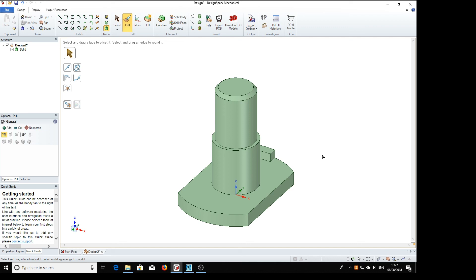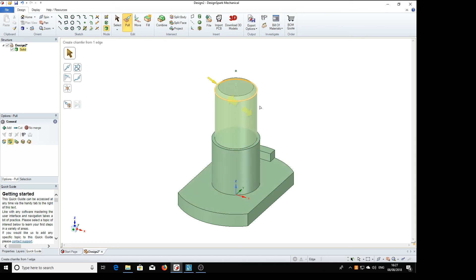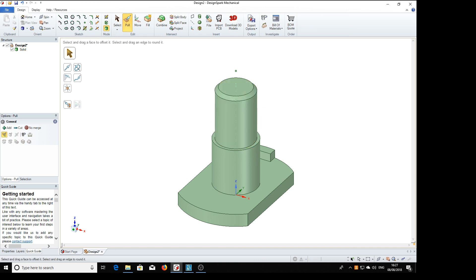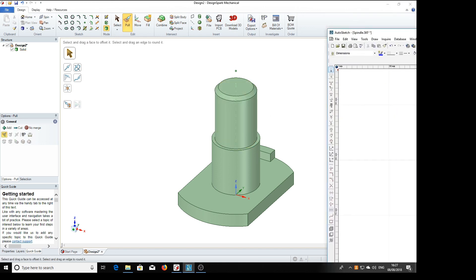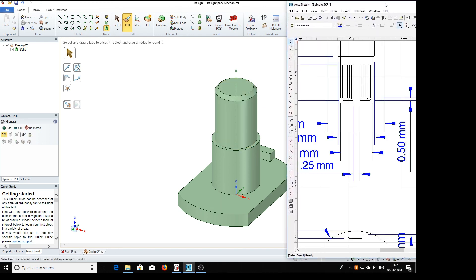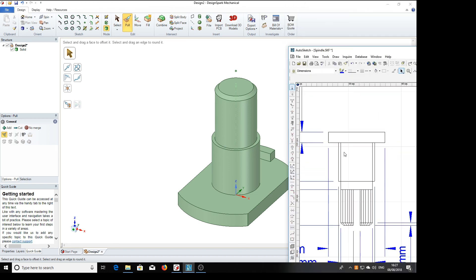Now I'm going to show how to put some knurling on here. Showing the 2D drawing. There's these lines. And then I'll show how to put some threads on here to make it look pretty.